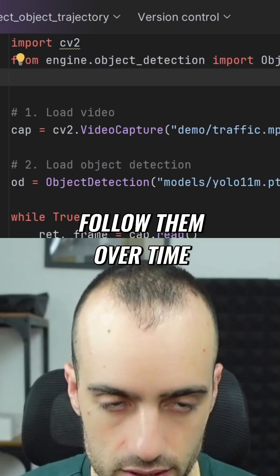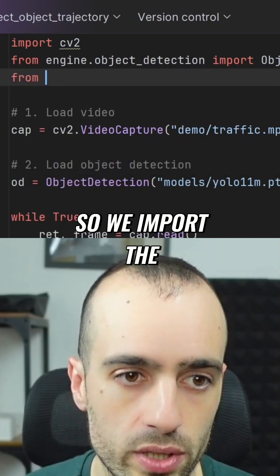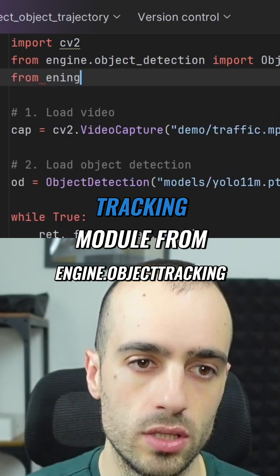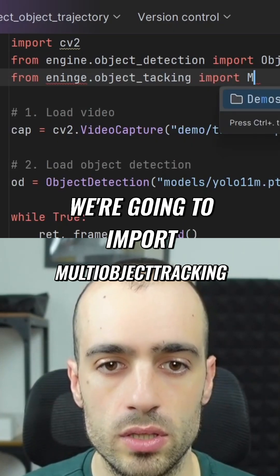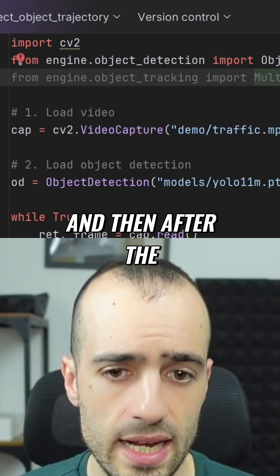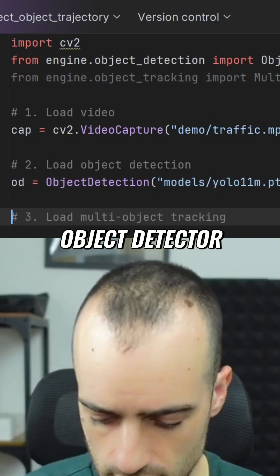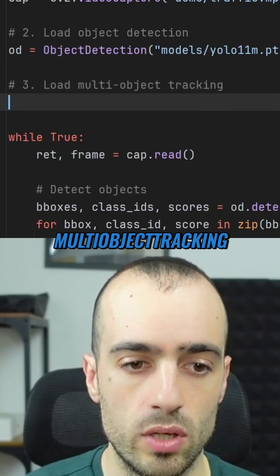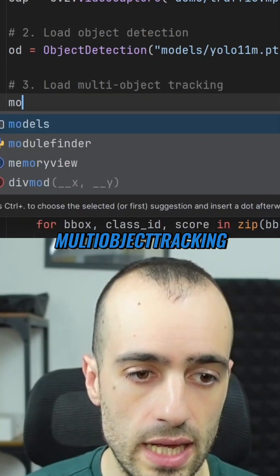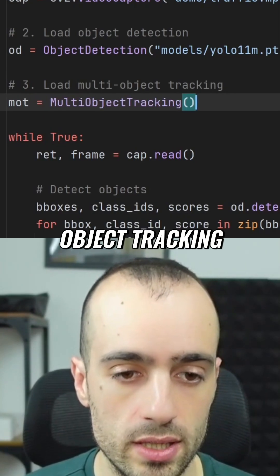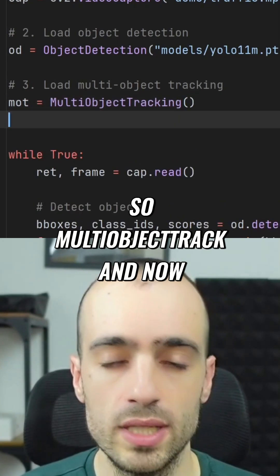We import the tracking module from the engine — we're going to import multi-object tracking. Then, after the object detector, we load the tracker: multi-object tracking, or MOT, which stands for multi-object tracking.